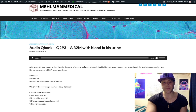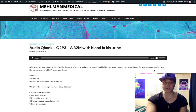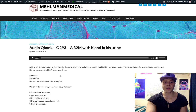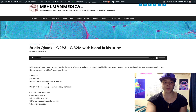32-year-old male with general malaise, rash, and blood in his urine since commencing an antibiotic for a skin infection four days ago. Temperature 100.2°F — mildly febrile. Urinalysis shows 3+ blood, 1+ protein, 120 leukocytes per high-power field, with 25% eosinophils. What's the most likely diagnosis?